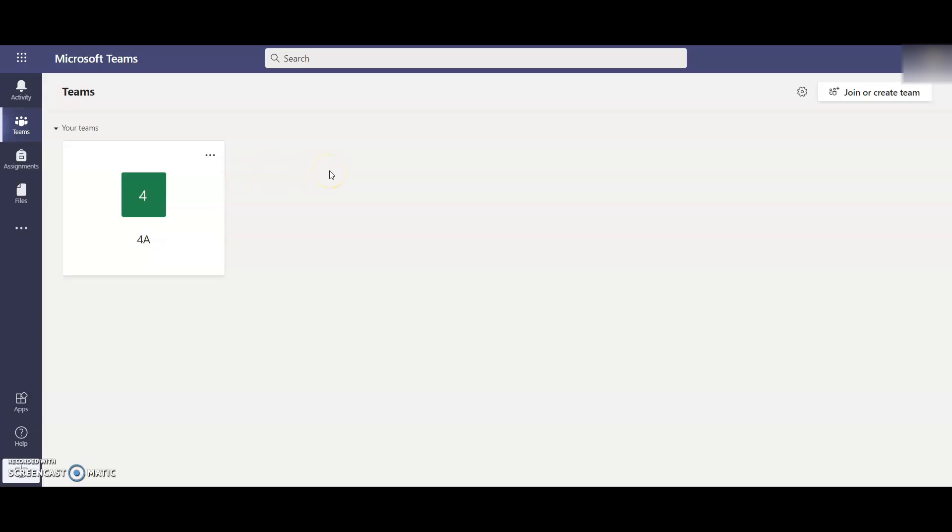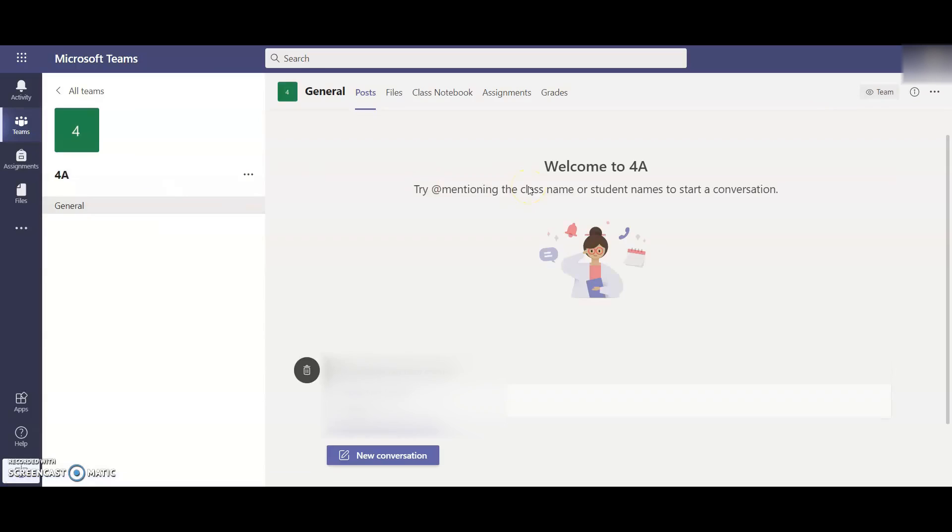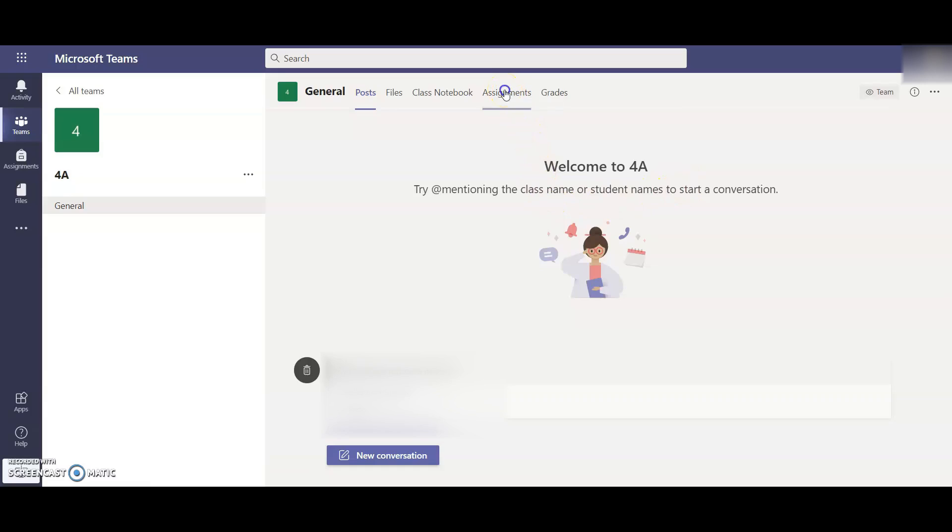Once in Teams, you will see the class your child has been assigned to. You can see here this child has been assigned to 4A, so I'll click on 4A. This takes me to the main Teams page for 4A. At the top here, you can see it says Assignments and I'm going to click on that.